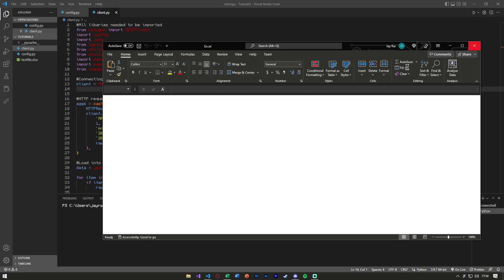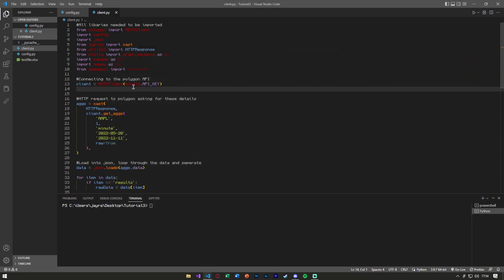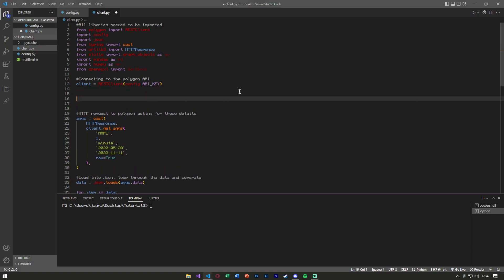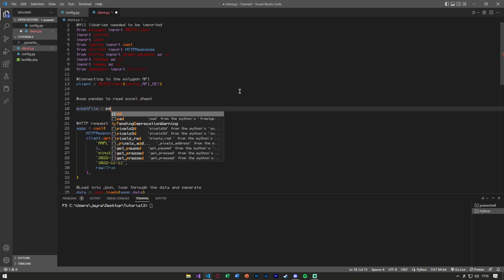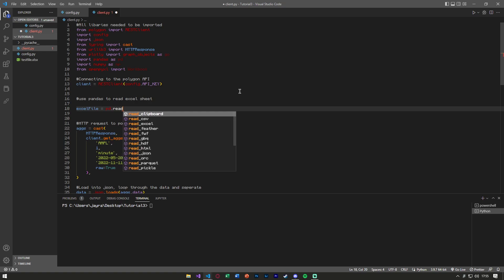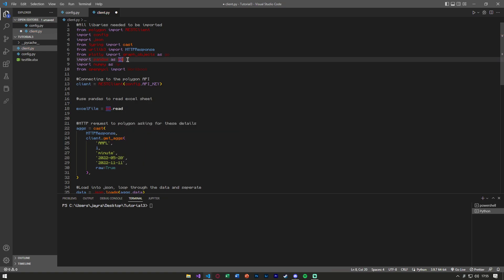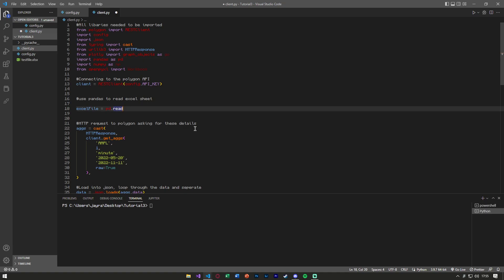So we have these three columns, how do we get them into Python? Well, a cool thing about pandas is that we can use pandas directly. Pandas has a function called read_excel. So after we connect to our client, we can use pandas to read the Excel sheet. And we can say excel_file, we can name it that, pd.read, and notice I'm using pd because we imported it as pd so we don't have to write pandas every time, read_excel.